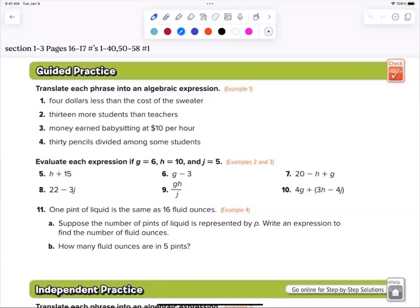Okay, this section isn't going to be that difficult. Don't judge it just by the numbers. You are supposed to translate each phrase into an algebraic expression. An algebraic expression is simply an expression with addition, subtraction, multiplication, or division — there's no equal sign. All you're doing is writing down what operation you think is there.